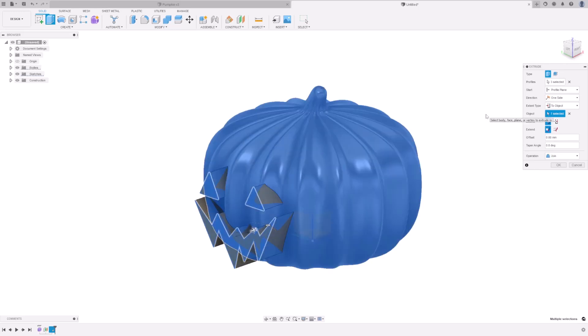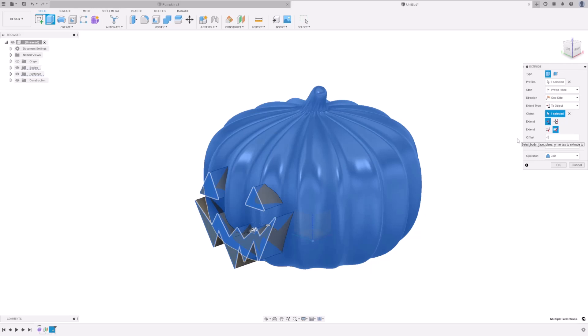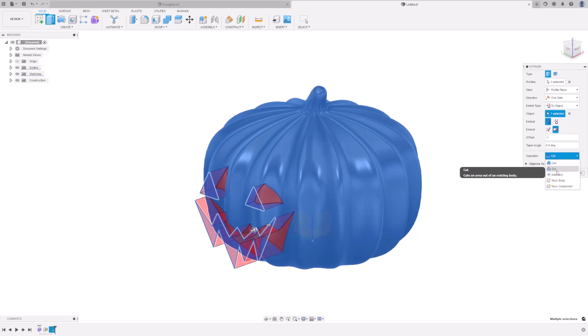Under Extend, make sure you select two adjacent faces. This ensures that the face follows the contours of the surface. And under Offset, type minus one. Notice that the Extrude operation has changed from a join to a cut automatically. Then press OK.